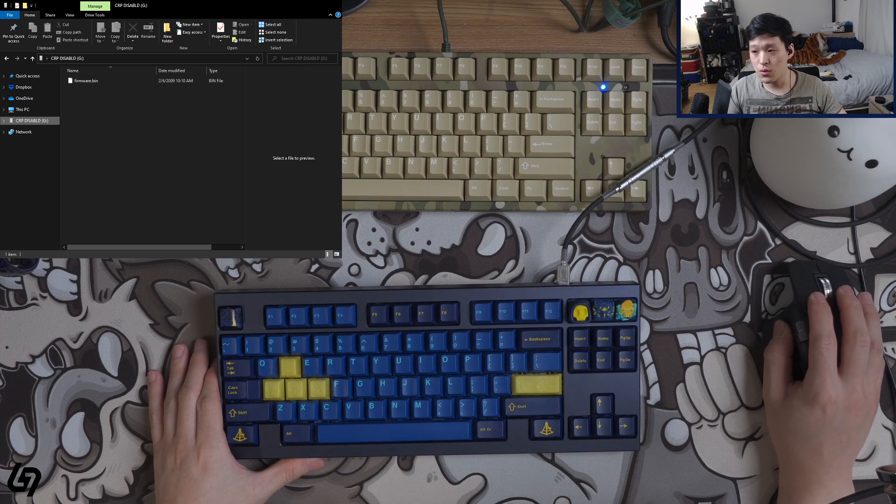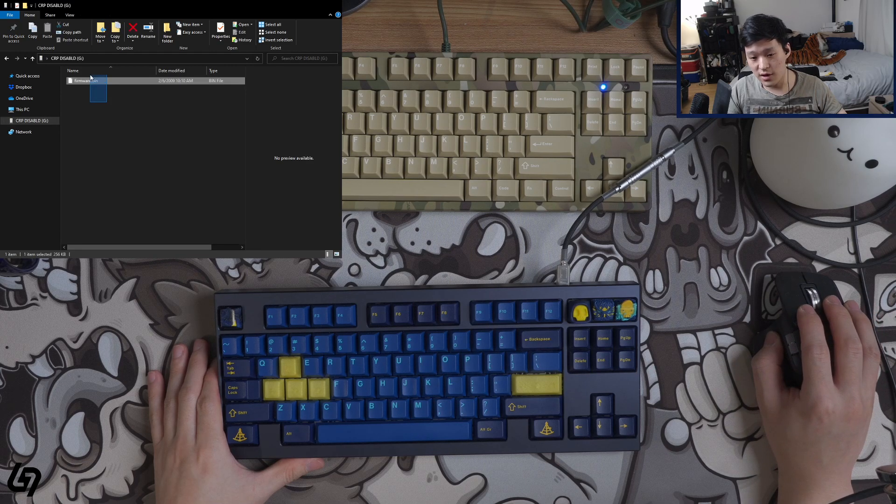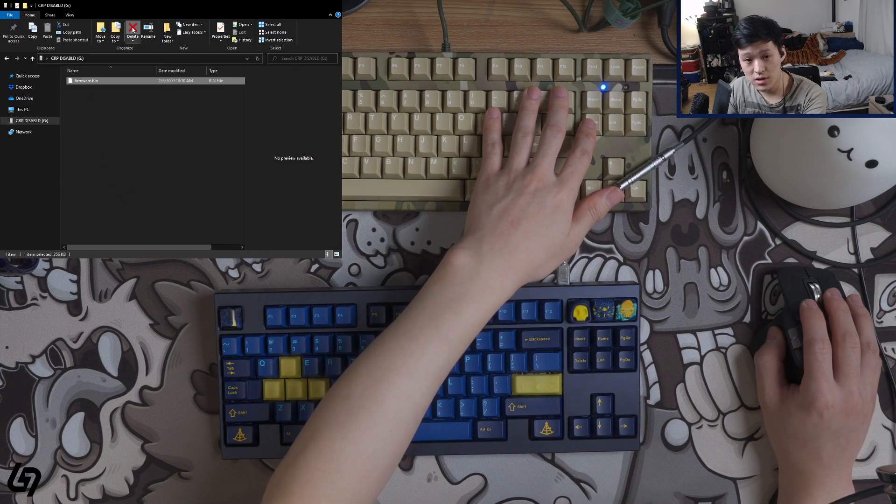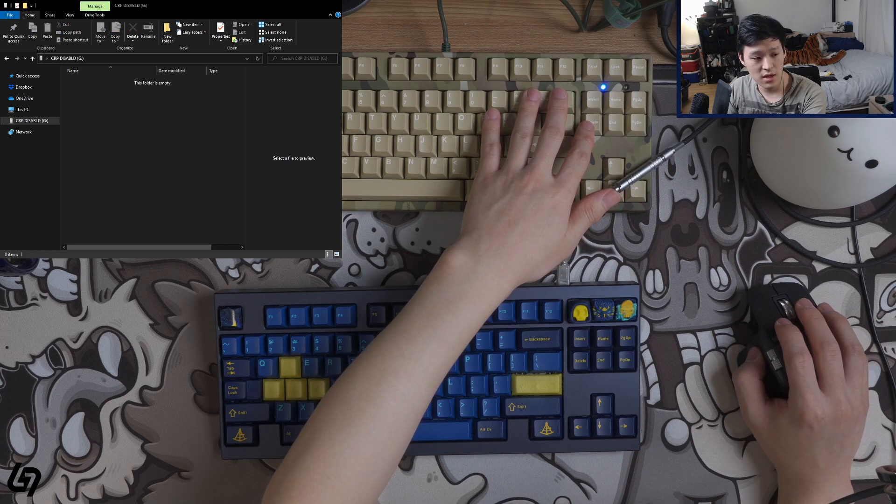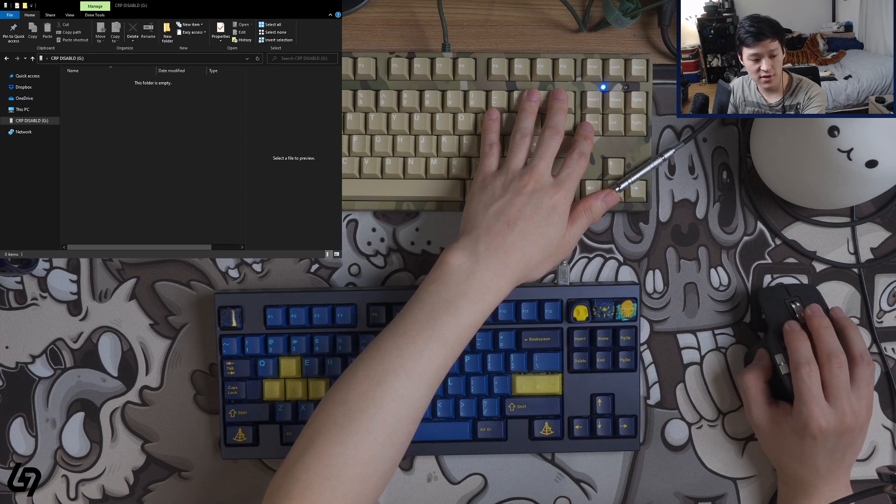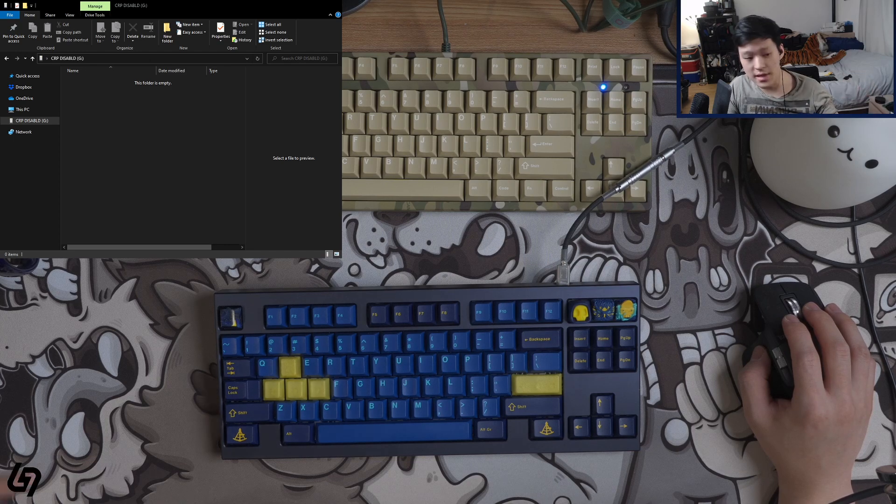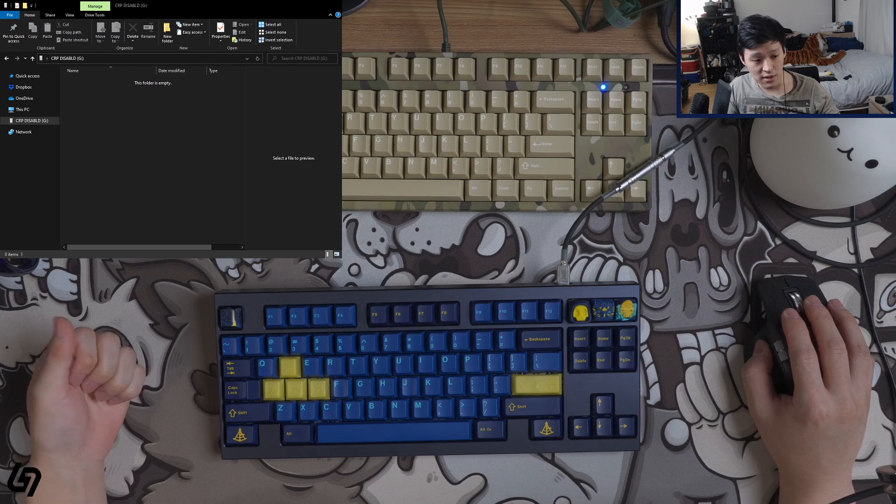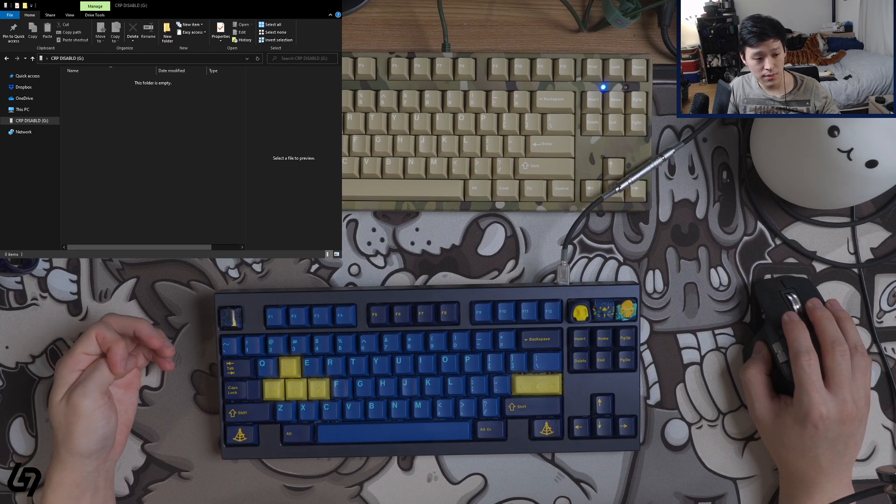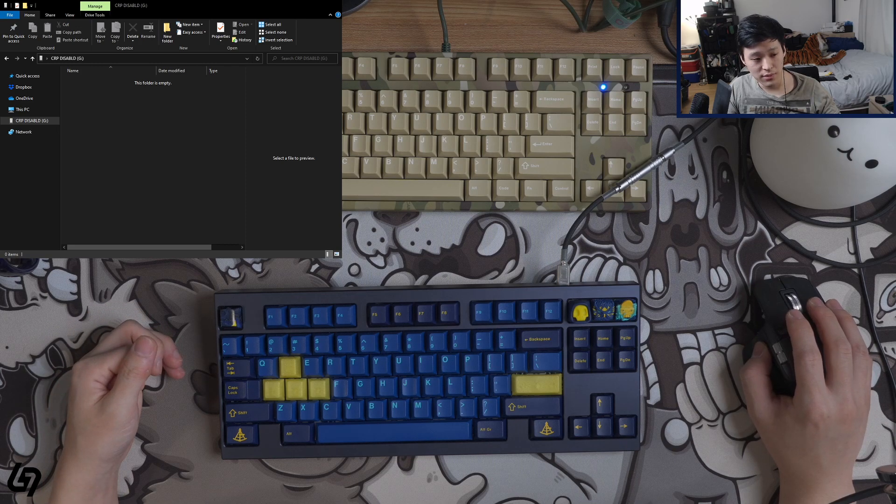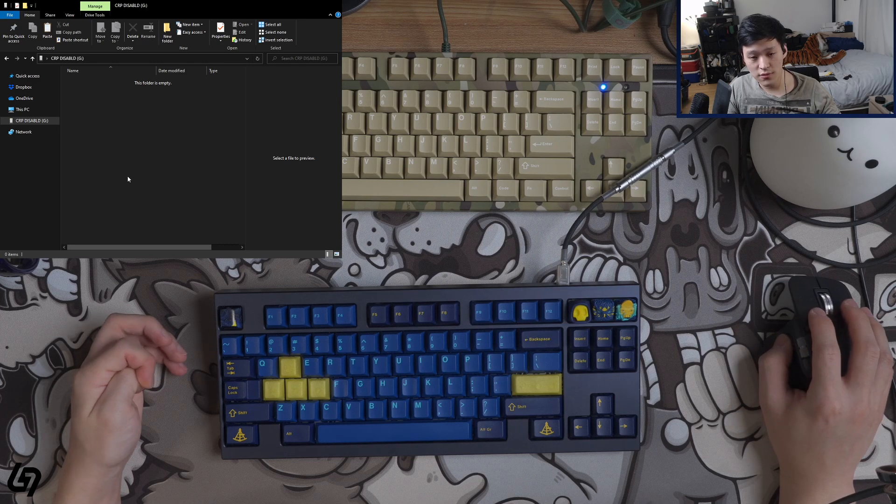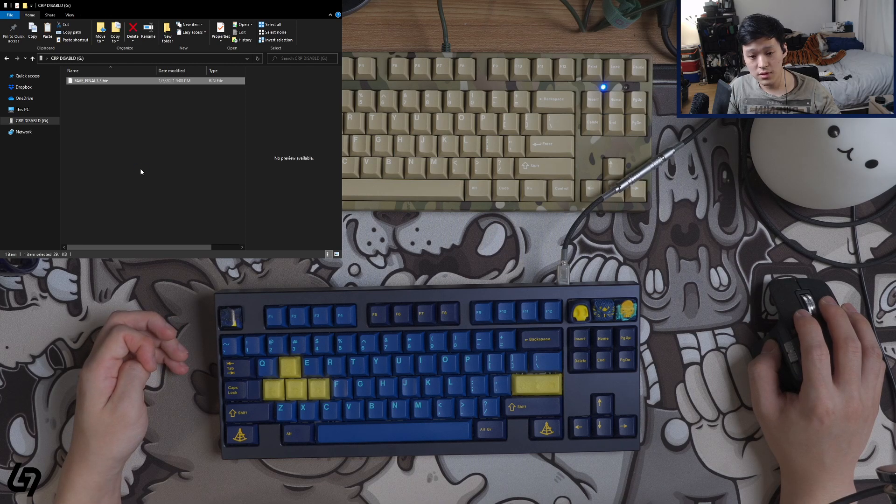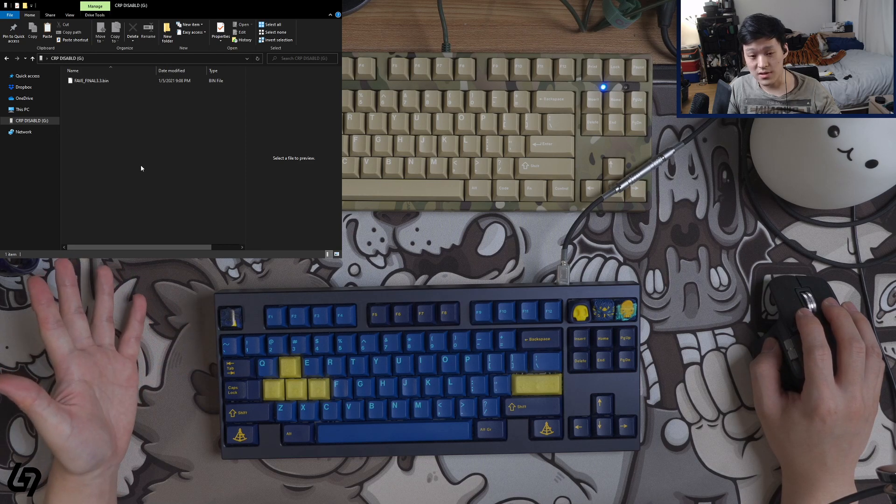First of all, what you want to do is delete the firmware.bin file inside of the PCB. So I will go ahead and delete it, confirm the deletion of it. And then next, what you want to do is go to your FaveTool folder that you just extracted from that zip file that you just downloaded for flashing. In my case, I'm currently doing that on a separate explorer window. You go to the firmware folder inside of that extracted folder, and then you're just going to copy and paste the bin file. Here I have the fav final 3.3.bin file, in this case. And that's done.